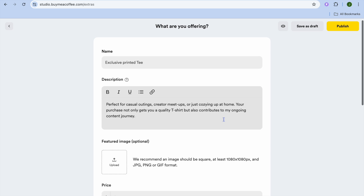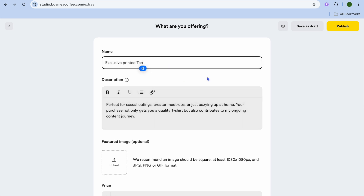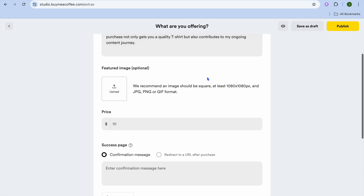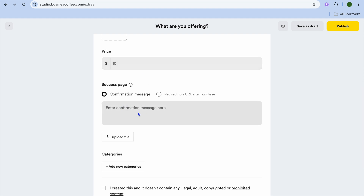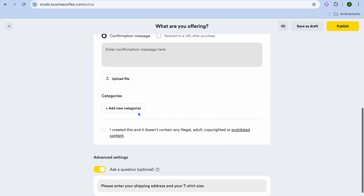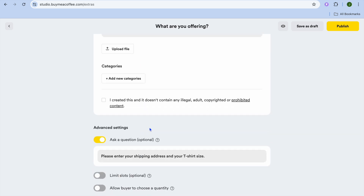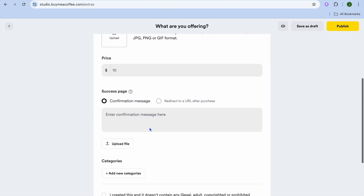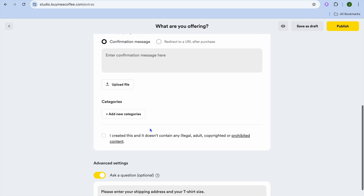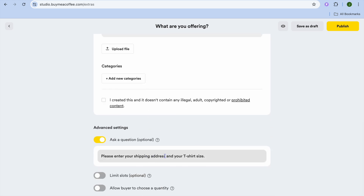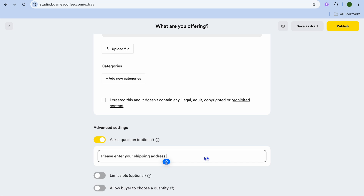For example, if I were to tap on Physical Good, from here you could simply enter in the product name, then enter a quick description. You can enter a picture of the item, then the price. From here, you can enter the confirmation message. After you've done that, you could scroll down and ask a customer any other type of question you would like at the bottom. You could also input where they would add their address. You could remove the section that says add your t-shirt size if it's not a t-shirt you're selling, and simply leave the shipping address field. Then tap on Publish in the top right-hand corner and it would now be live.